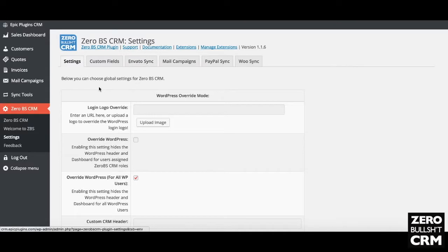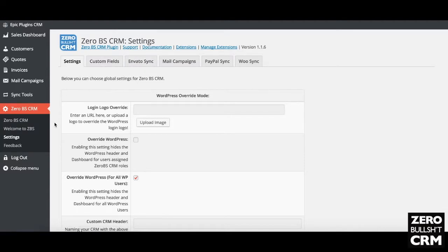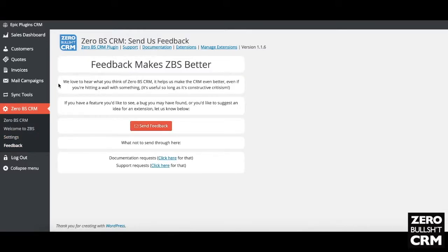It's also got mail campaigns and my own personal Envato sync, which we do to the Envato model — they don't actually give you customers, so we didn't deem that one worthy of release; it's just a personal extension which brings in my own Envato sales. There's also a very useful feedback tab — if there's anything you find through using this system, please do let us know. It's for feedback on features you'd like to see, bugs you may have found, or ideas for extensions.